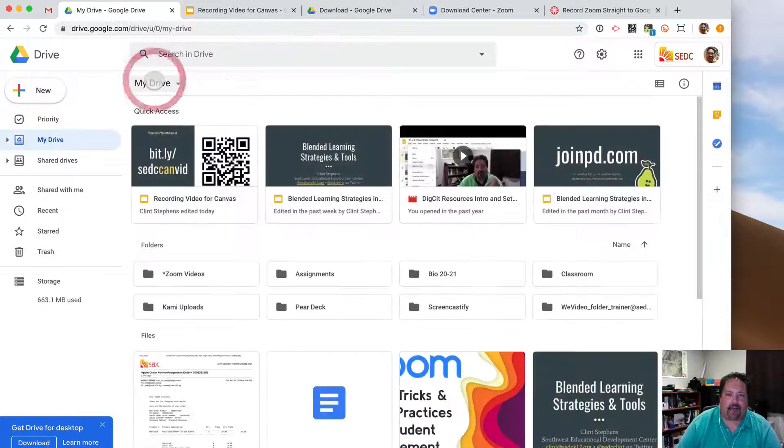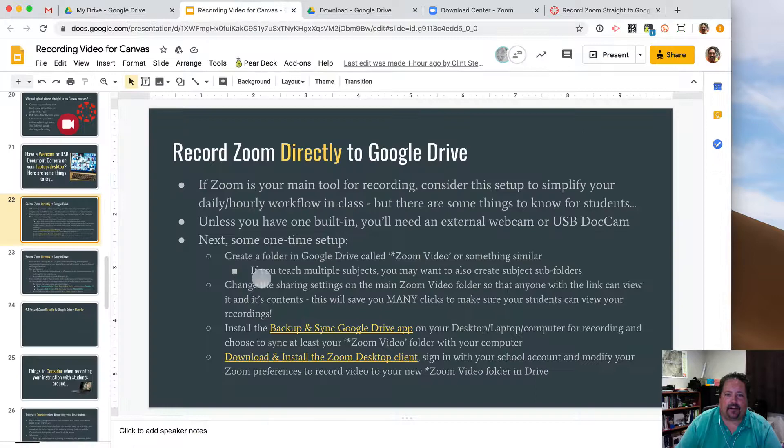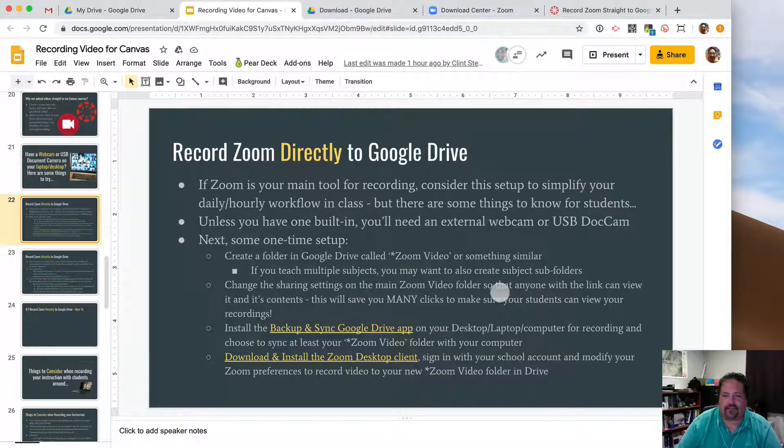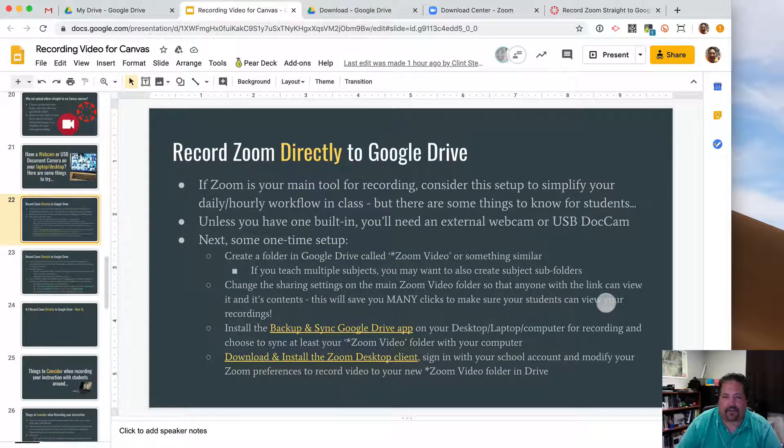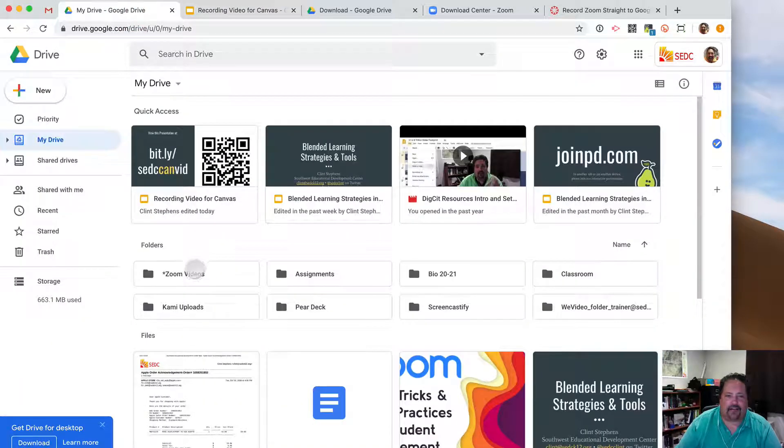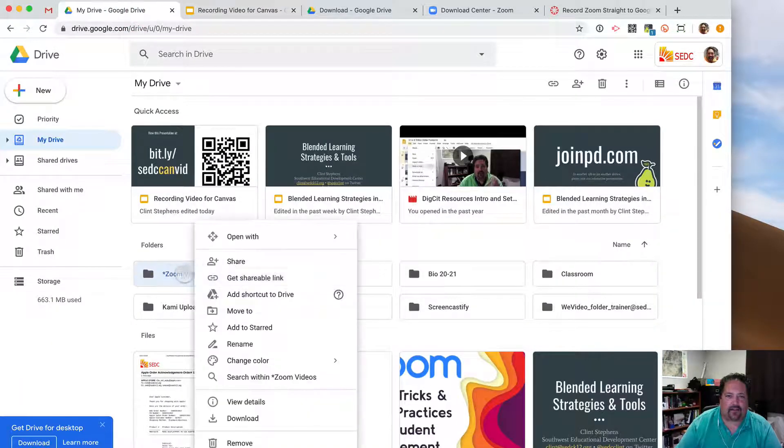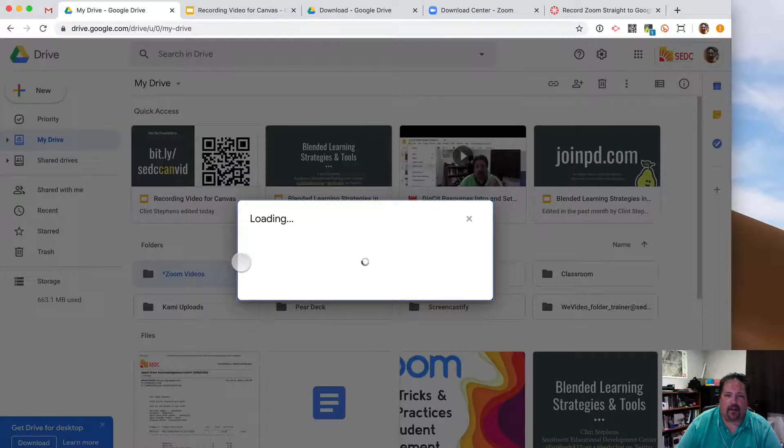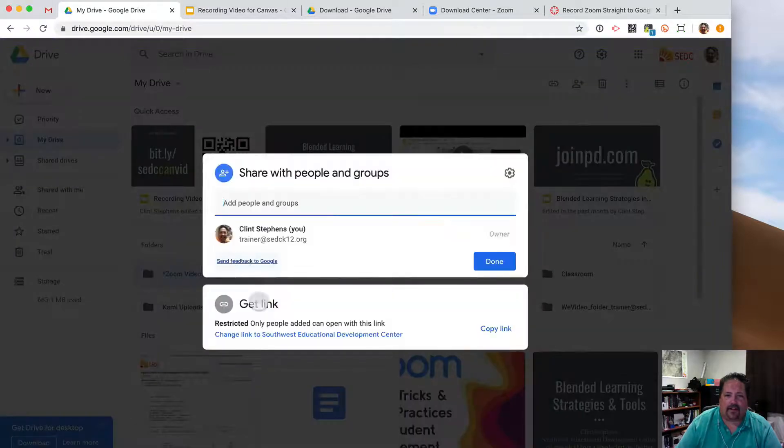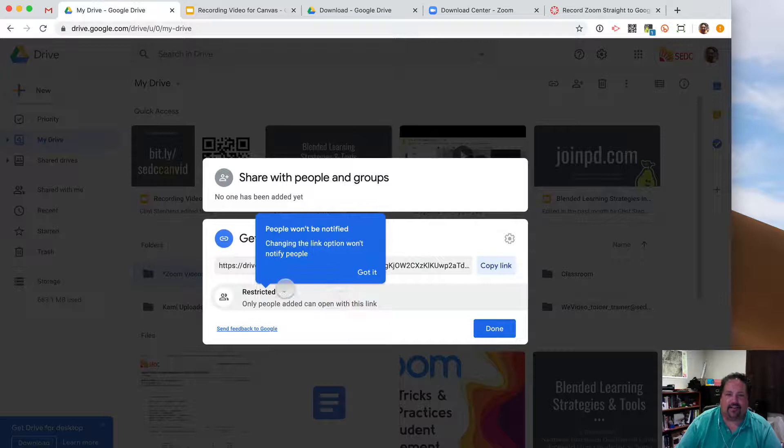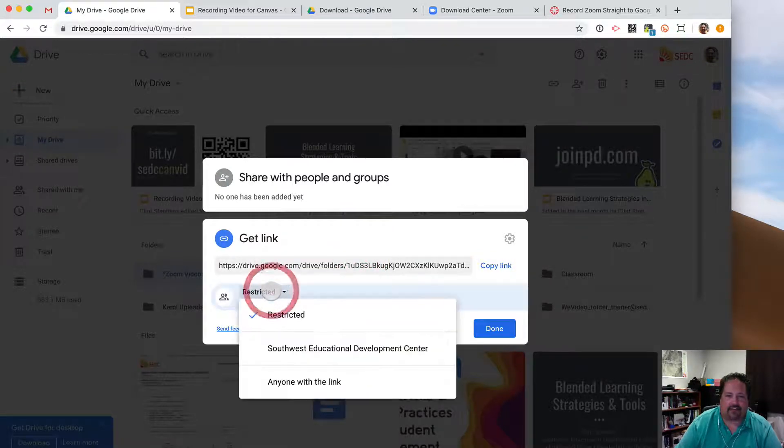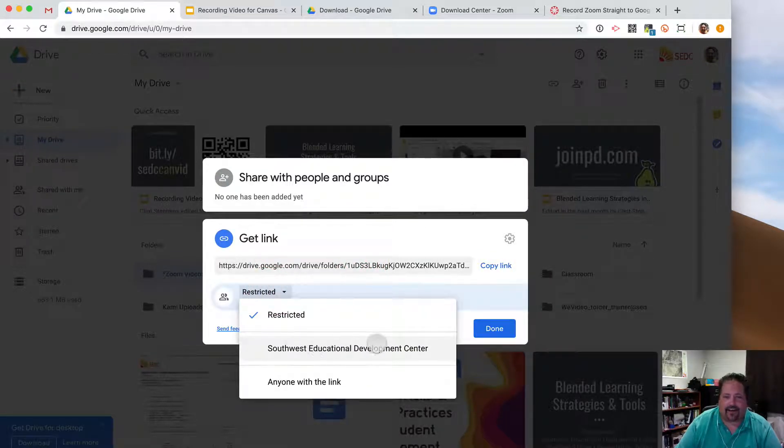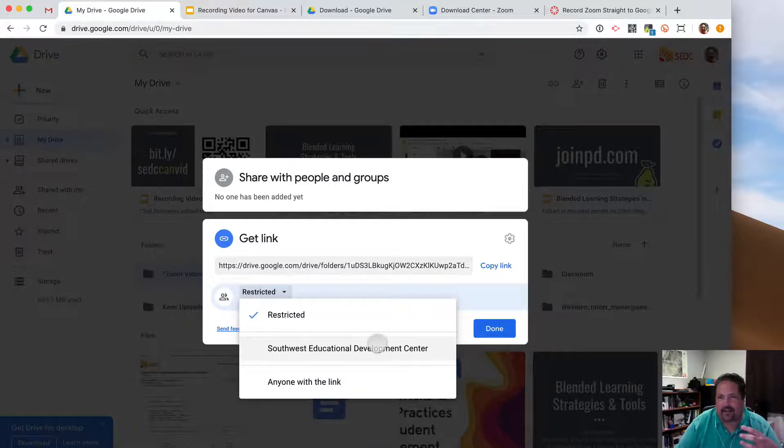Now let's go back to this next step here. Change the sharing settings on the main Zoom video folder so that anyone with a link can view it and its content. How do you do that? I can right-click here on my folder, go to Share. And then down here on the bottom where it says Get Link, just click down in there. And by default, it's restricted. Now you have two options here. You can say anyone within your domain can view the link. That's great for your students and other teachers, things like that.